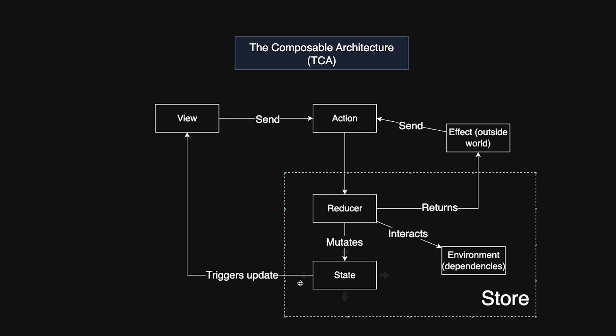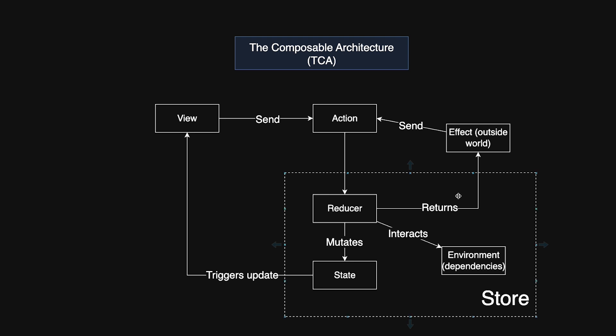In this setup, SwiftUI views observe a centralized store. When a user interacts with the view, an action is sent to the store. The reducer processes that action, updating the state in a pure, predictable manner. Any side effects, such as network requests, are managed by the environment and, upon completion, feed new actions back into the reducer. This unidirectional flow makes debugging and testing much simpler.